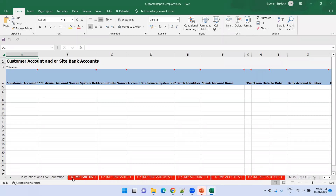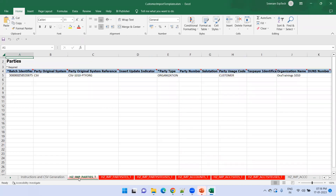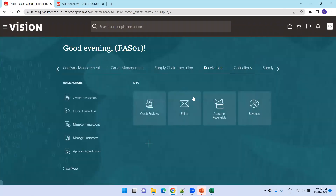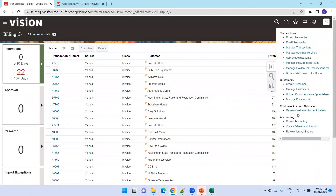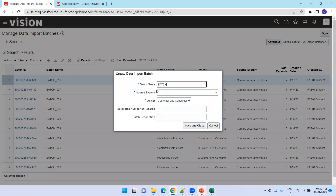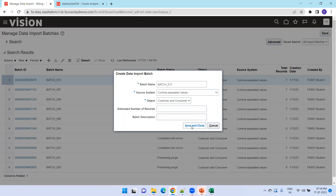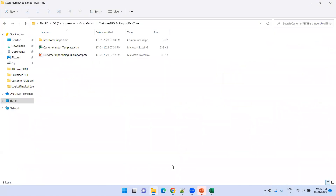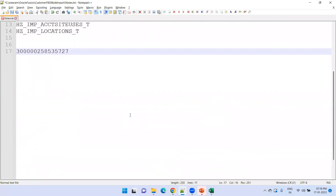Once you have the template, the first important thing is the batch identifier. I have highlighted the sheets we need to fill for today's session. To get the batch ID, click on Home, navigate to Billing, click on the task list, and click on Manage Data Import. Here you can see existing batches. Click on Create, mention the batch name — I'll go with batch 011, my 11th batch — and set the source system to comma-separated values. Once created, it generates a batch ID and the status is active, meaning it is not yet imported. Copy this batch ID as we'll need to populate it in seven sheets.